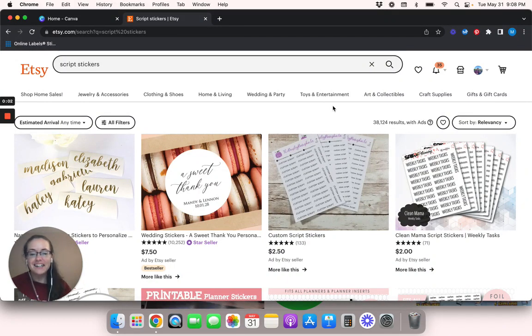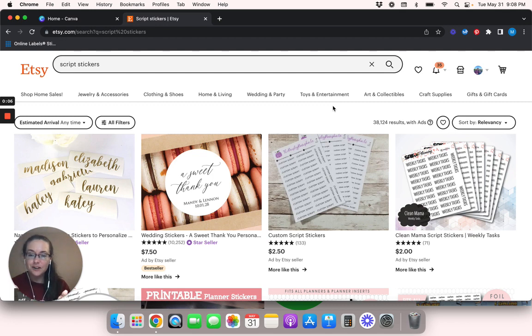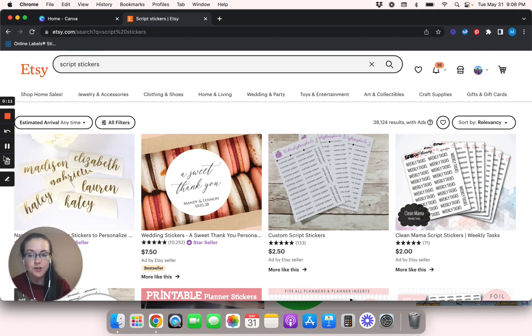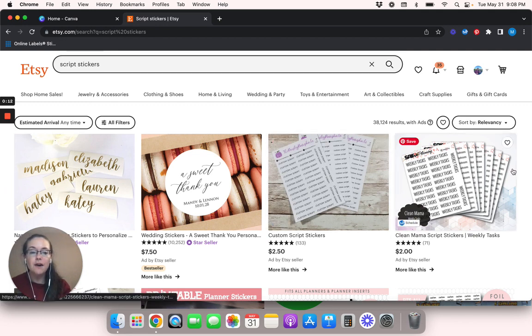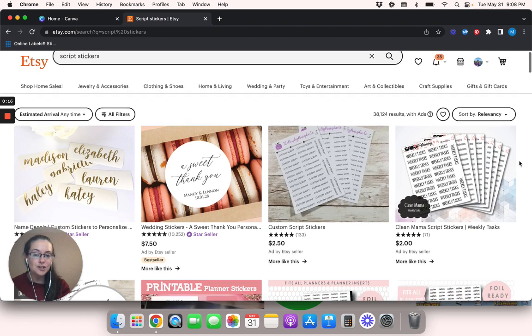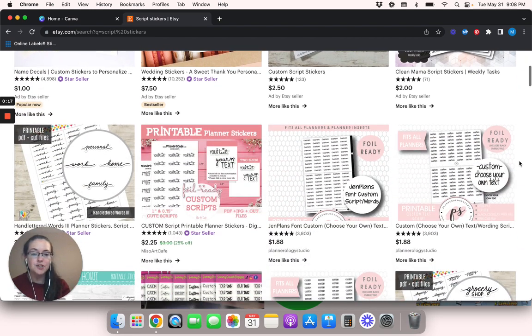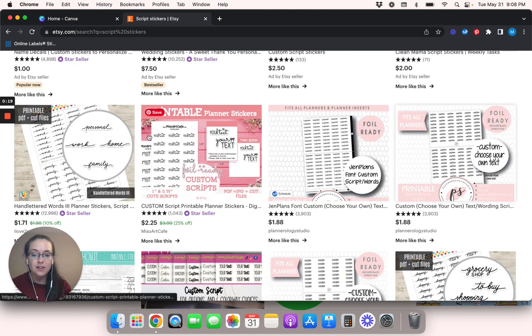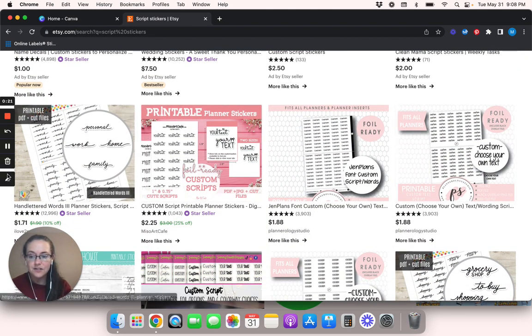Hey everybody, Megan here. Thank you so much for watching today's video. As you can see on my screen, I have Etsy pulled up and I've already typed in script stickers. If you haven't been able to tell already, in today's video I'm going to show you guys how to create script stickers that look kind of like this.